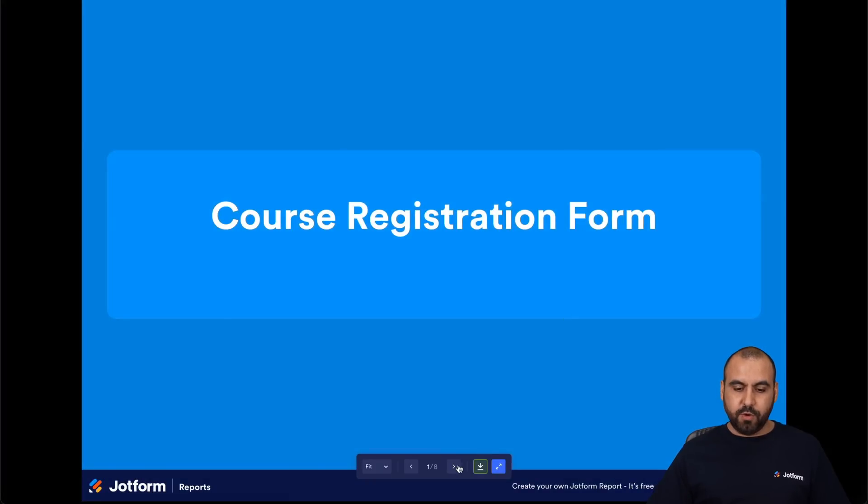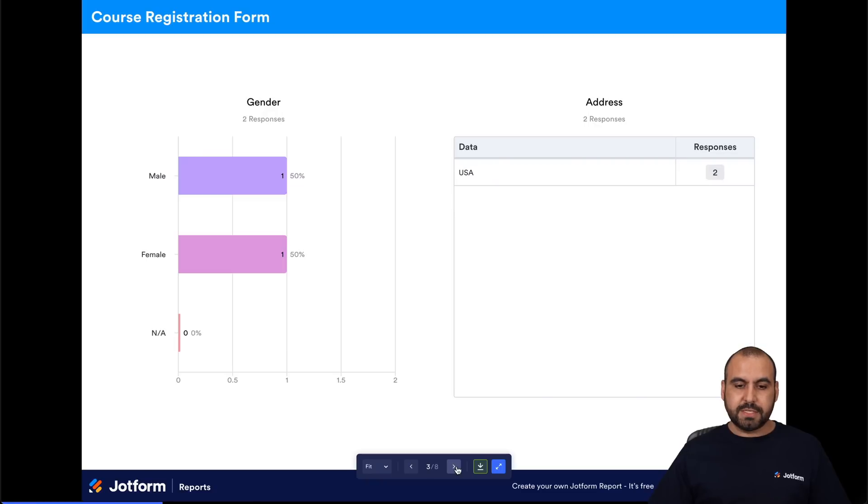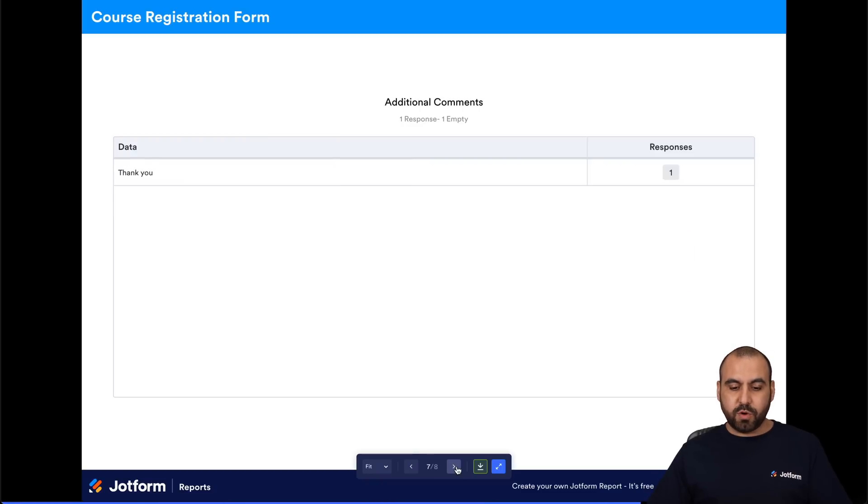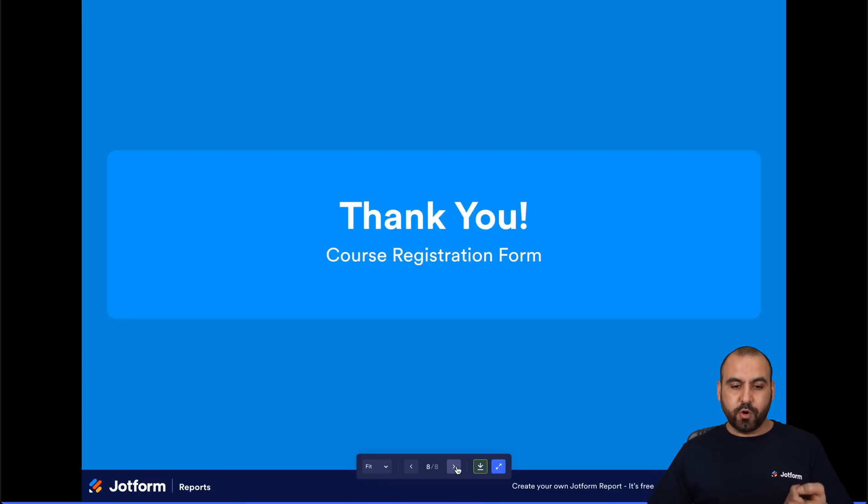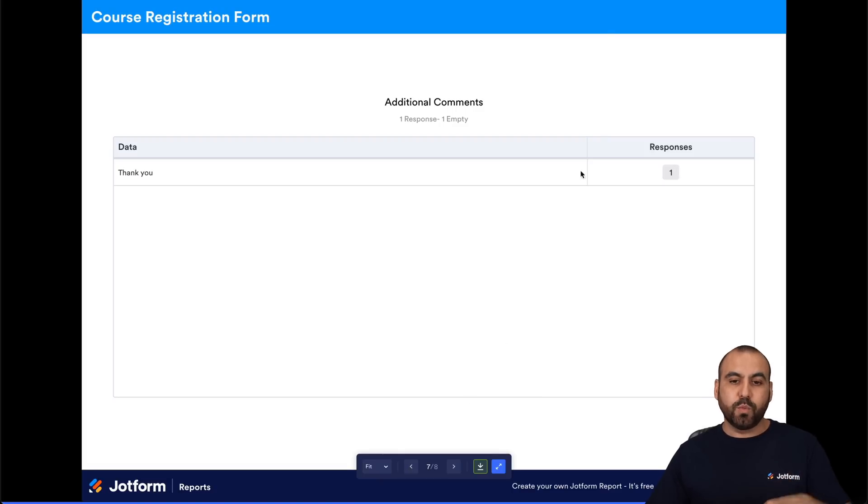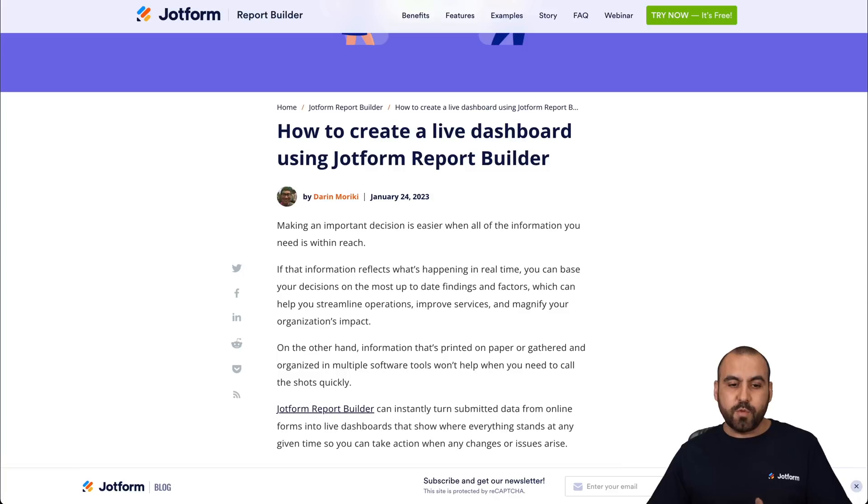So if we scroll to the next sections, we're gonna view the live dashboard with the report builder from JotForm. So it's super easy to create a live dashboard with the forms that you have built already.